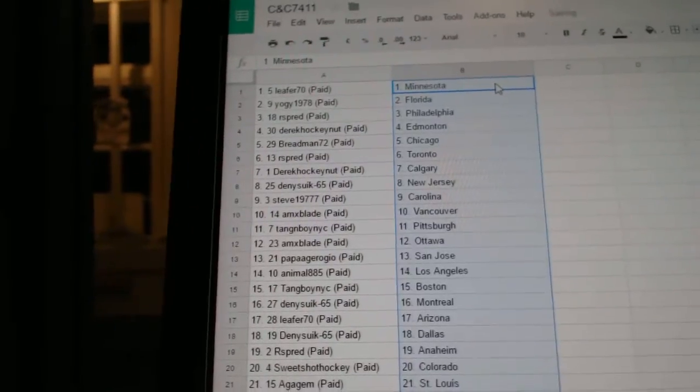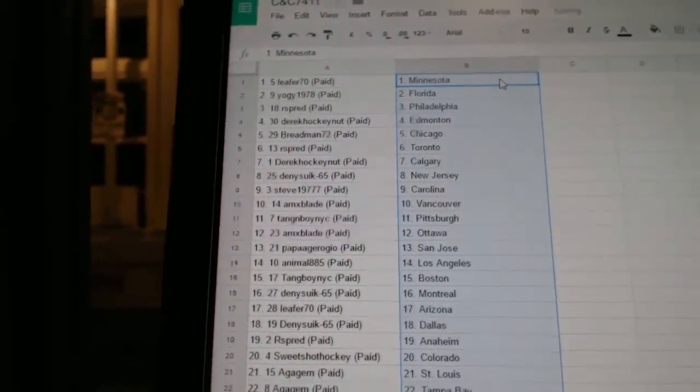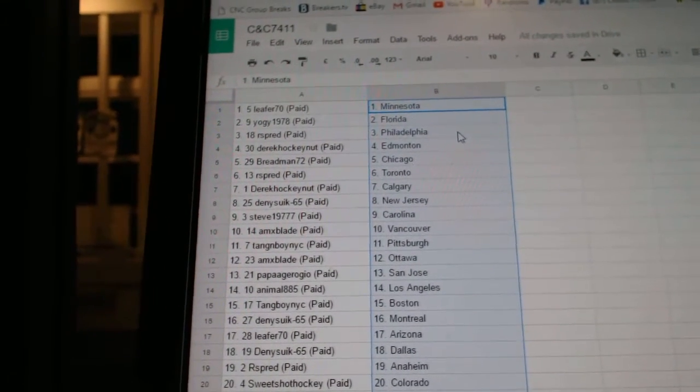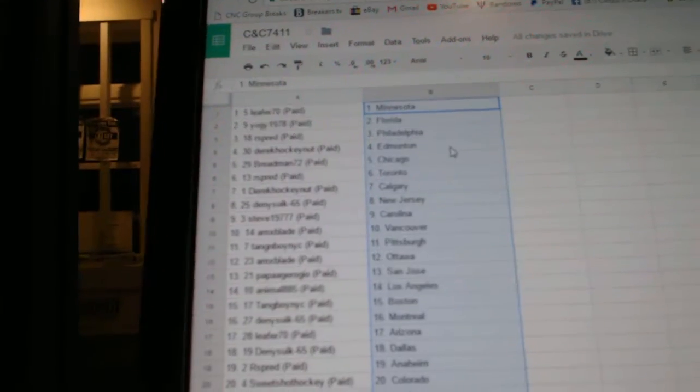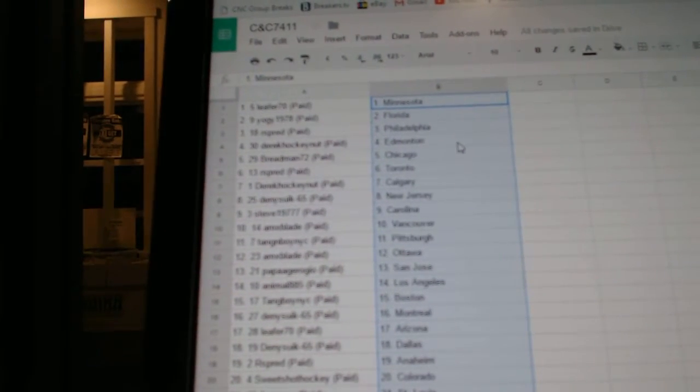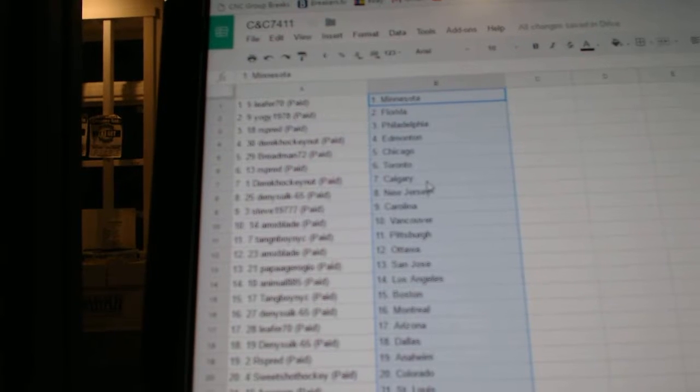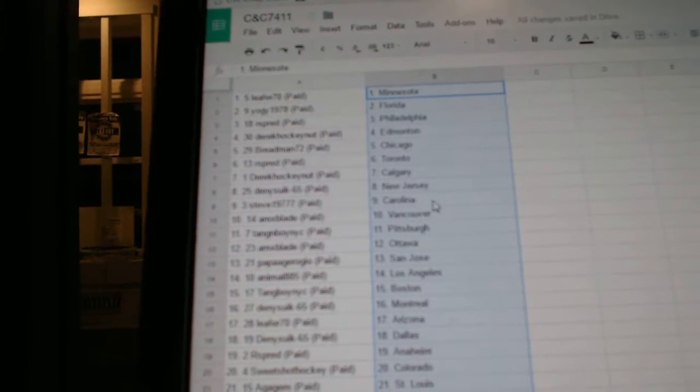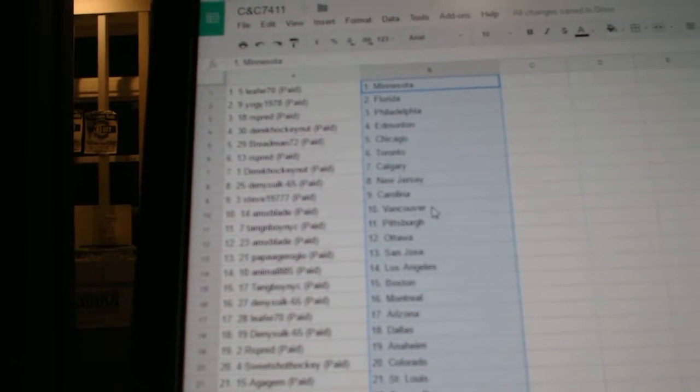And paste. Leafers 70 has Minnesota, Yogi has Florida, Arsbred Philly, Derrick Hockey Nut Edmonton, Breadman Chicago, Arsbred has Toronto, Derrick Hockey Nut Calgary, Denistic New Jersey, Steve has Carolina.